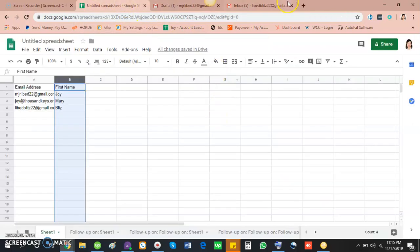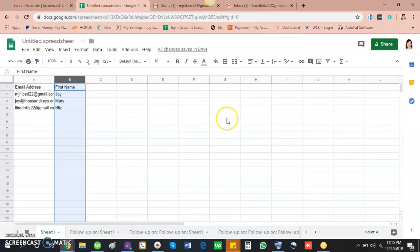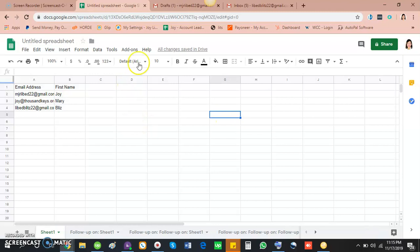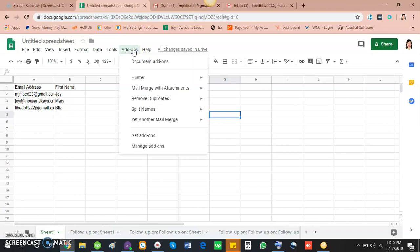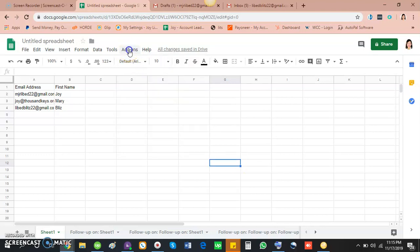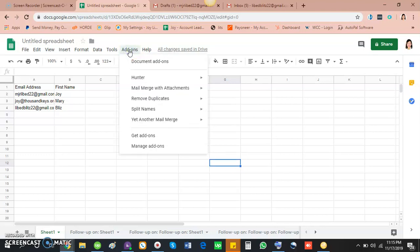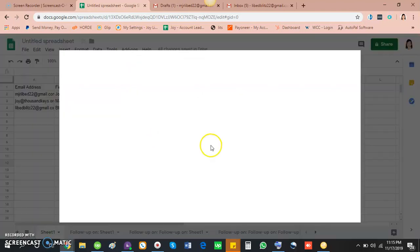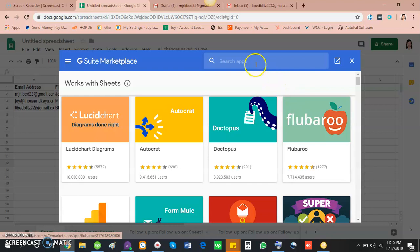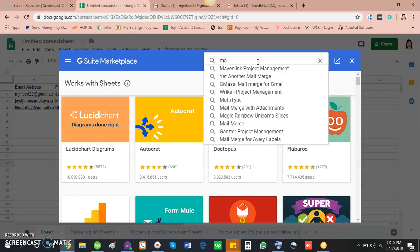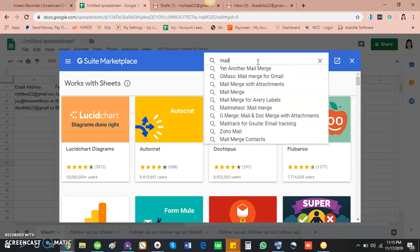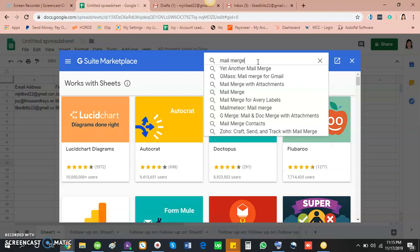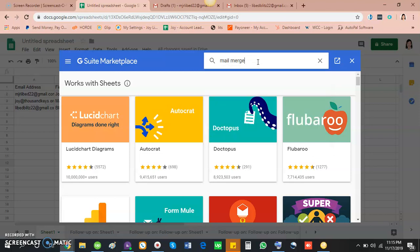To run it, I jump into the add-ons. But if you don't have it, you have to get it from Google. You have to click add-on, click get add-ons, and then on the search box type mail merge, then hit enter.